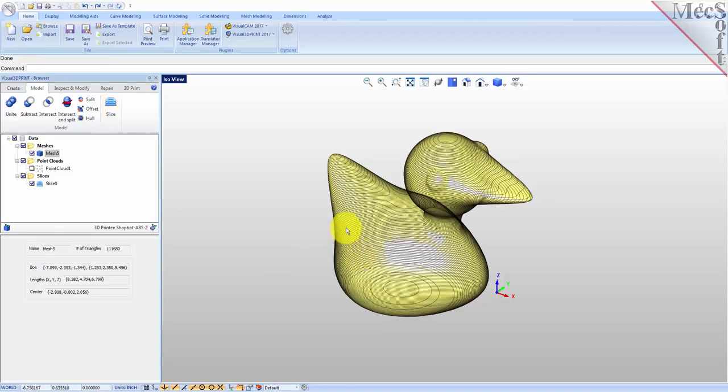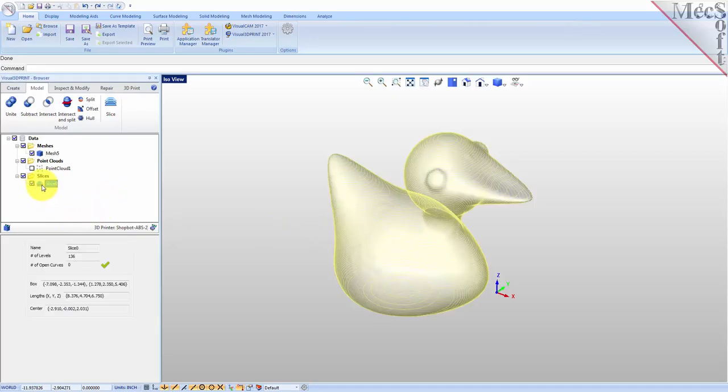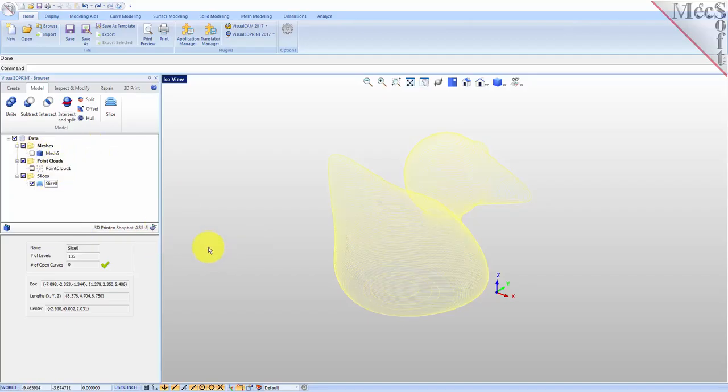What you see here in the data tree is a slice object that was created and added. To see this a little bit better, let's turn the mesh off and we have the slice selected.